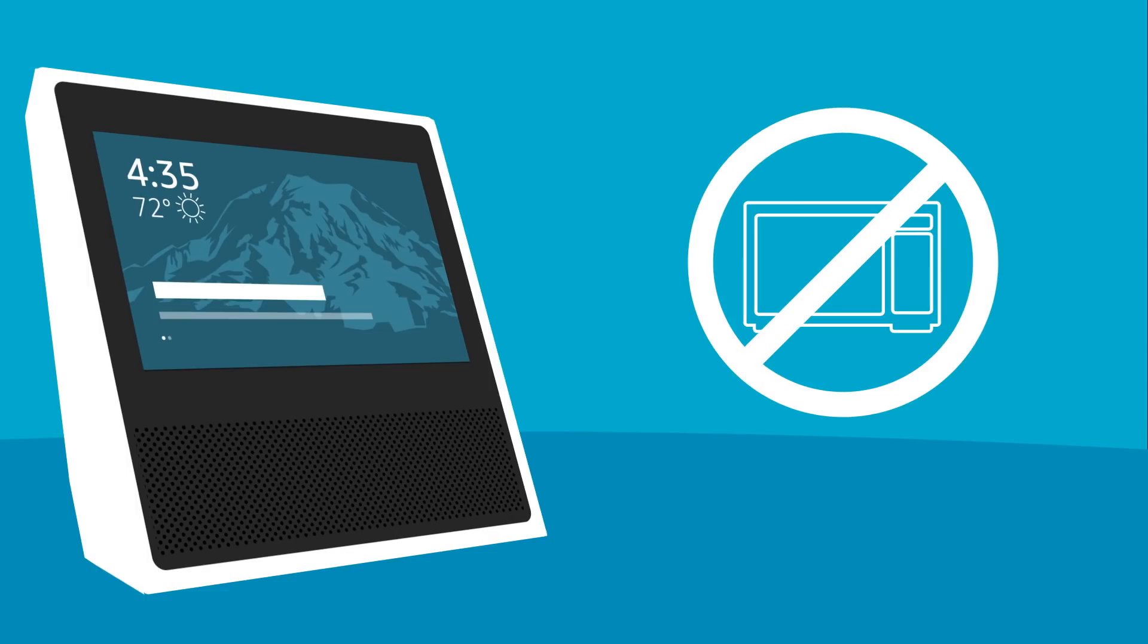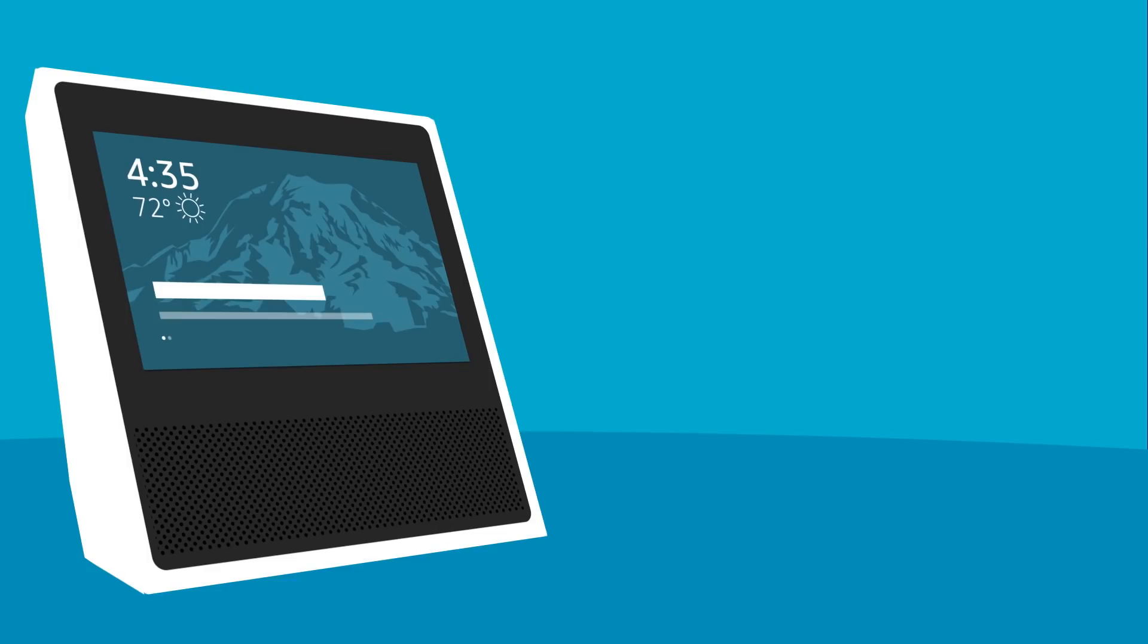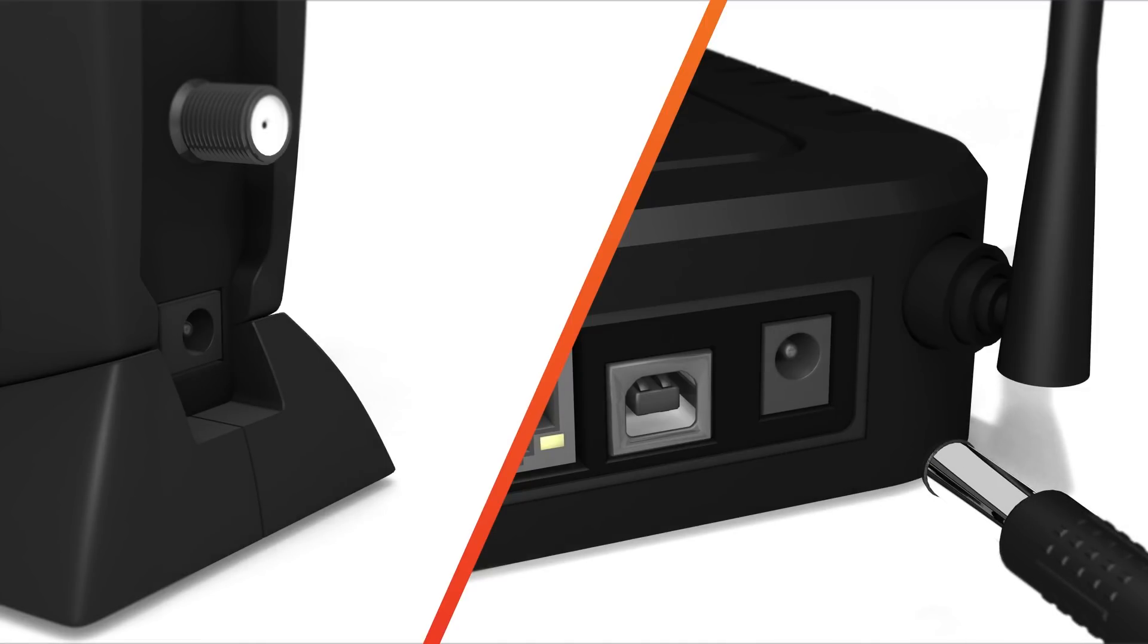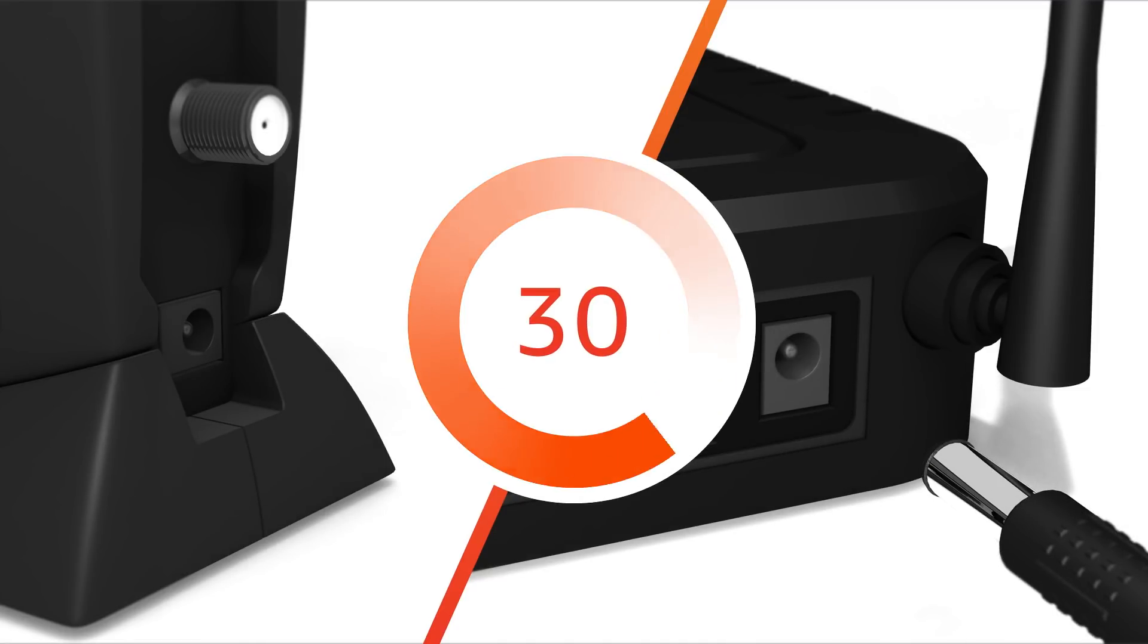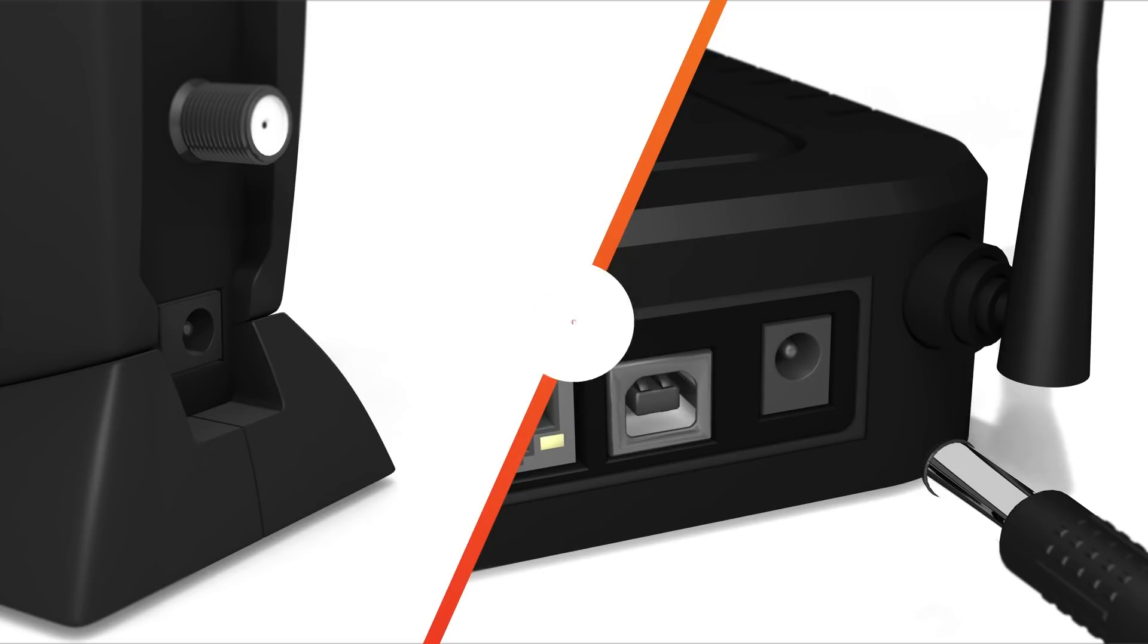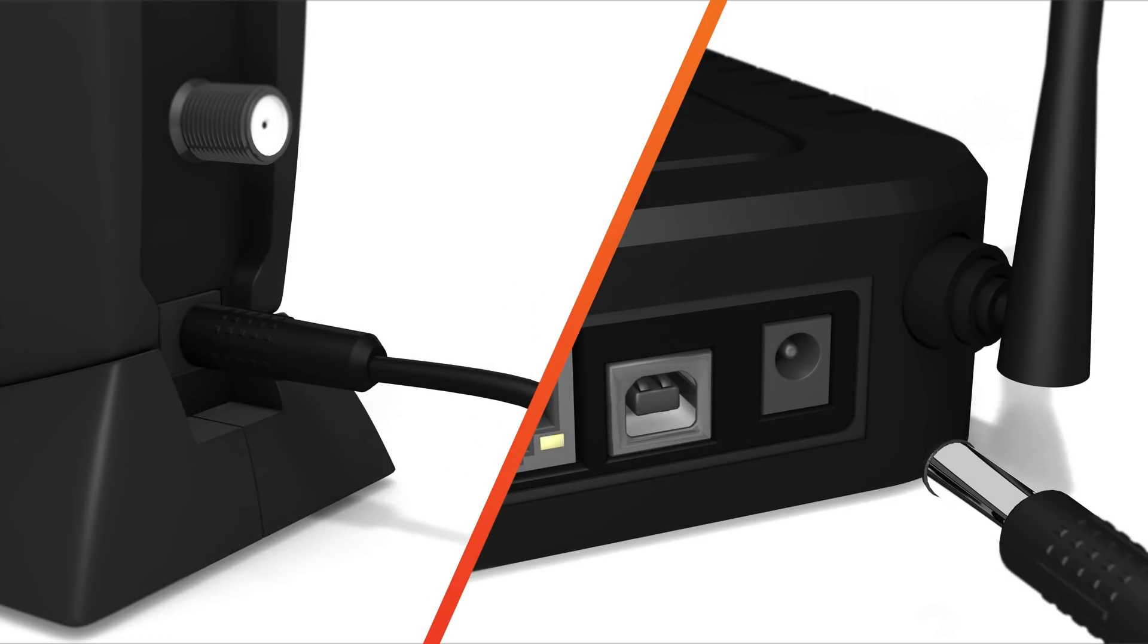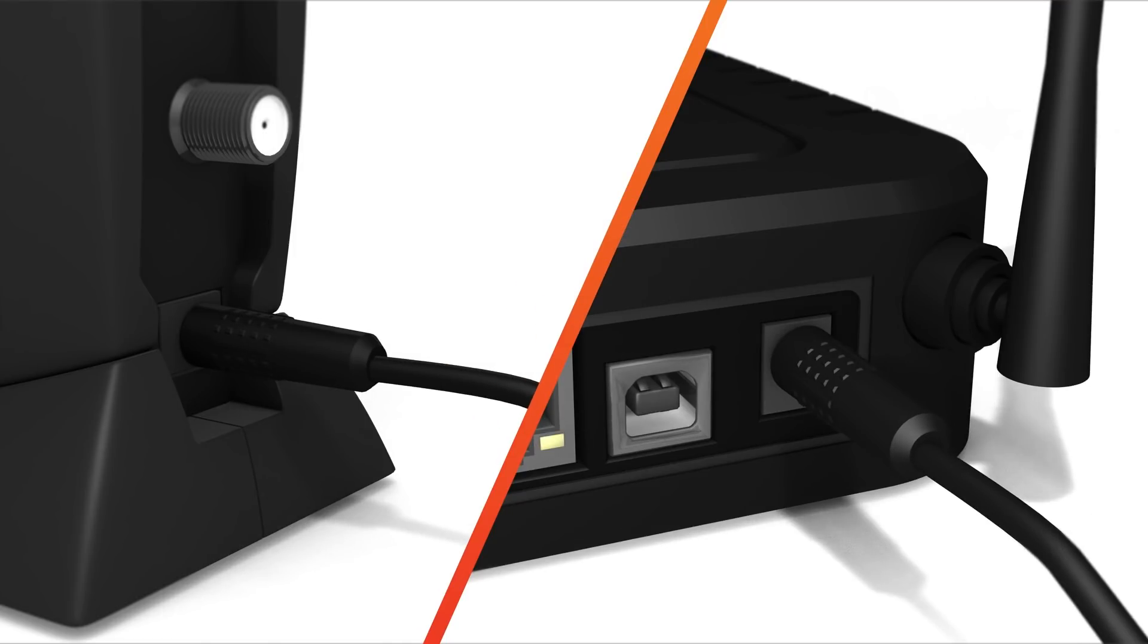Most intermittent Wi-Fi issues can be resolved by restarting your Echo Show and network hardware. Turn off your router and modem and then wait 30 seconds. Turn on your modem and then wait for it to restart. After you restart your modem, turn on your router and then wait for it to restart.